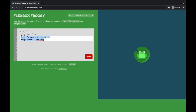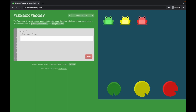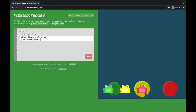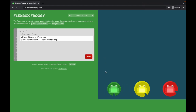Level seven: the frog needs to cross the pond with lily pads that have plenty of space around them. We use a combination of justify-content and align-items. I'll say 'align-items: flex-end' and 'justify-content: space-around'. Space-around is used because space should be given at the beginning and at the end as well. As you can see, it is placed properly.